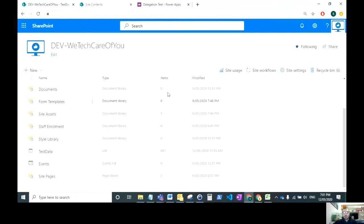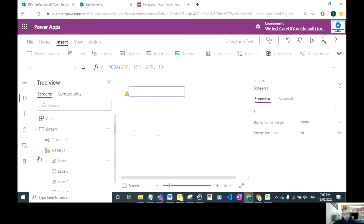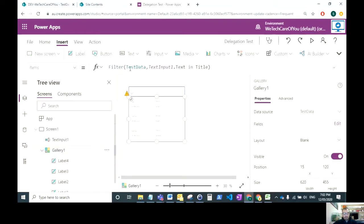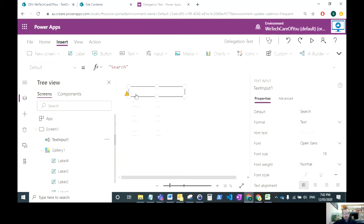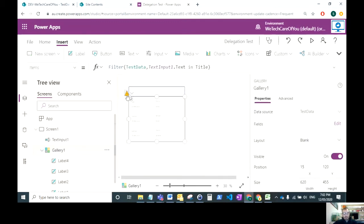As soon as it goes over the 500 mark, this will appear when you're trying to hit a SharePoint list. At the moment, I've just got a gallery pulling in from that SharePoint list, the test data list, and that's just linked to a search field. As soon as that made the connection, the delegation error occurred.